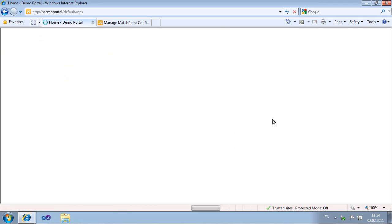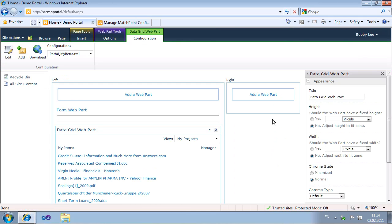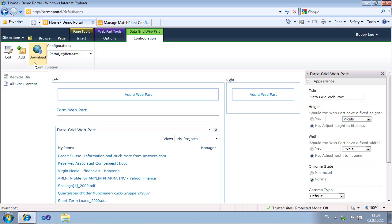If we edit the web part, we can see a Matchpoint configuration tab in the SharePoint ribbon. Here we can edit the configuration, add a new central configuration file, or download the current configuration.